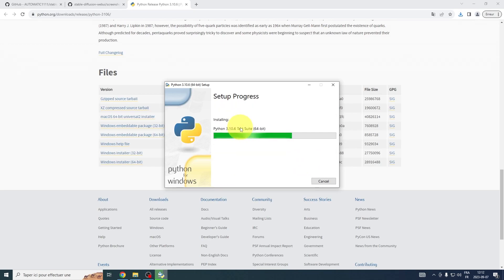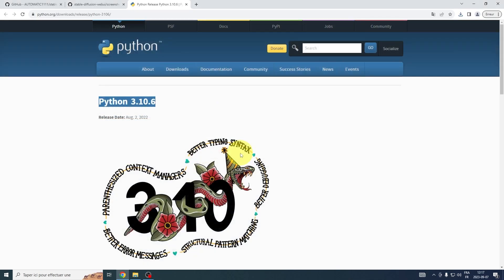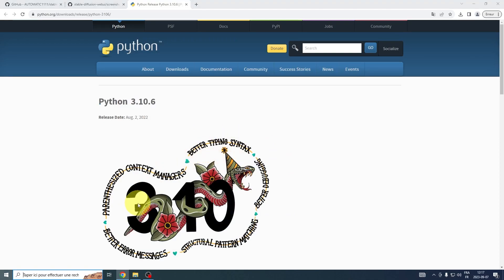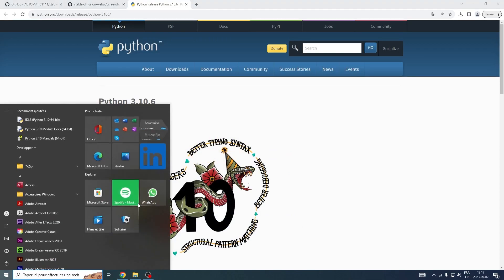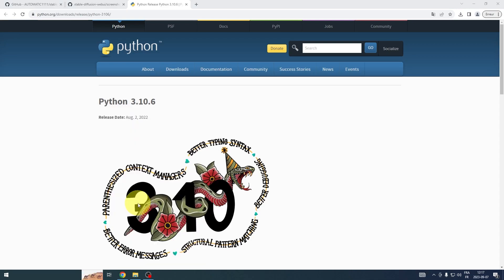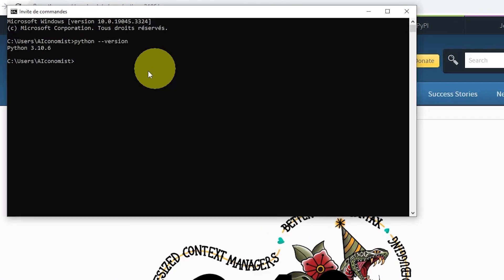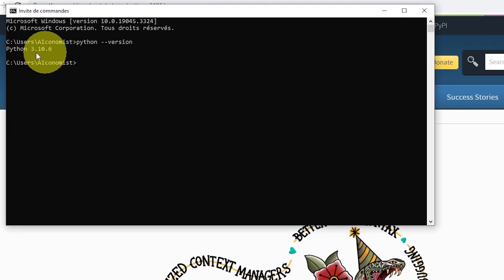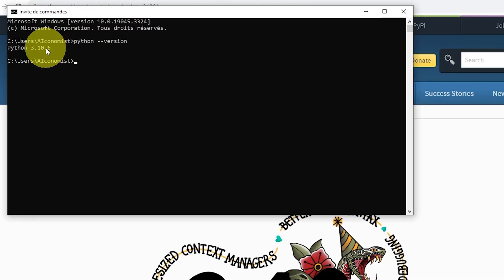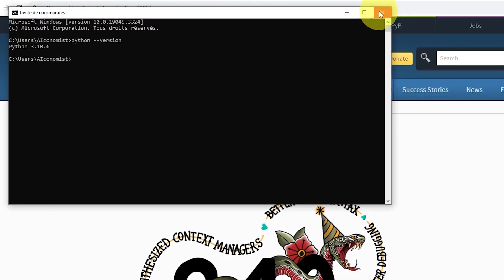Patiently await the completion of the installation, and voila, you're now equipped with the correct Python version. To ensure everything's in order and that Python has installed successfully, let's perform a quick check. Navigate to your Windows Start button and type CMD to open up the command prompt. Once that's up, type in python --version. If the Python installation was successful, you should see Python 3.10.6.